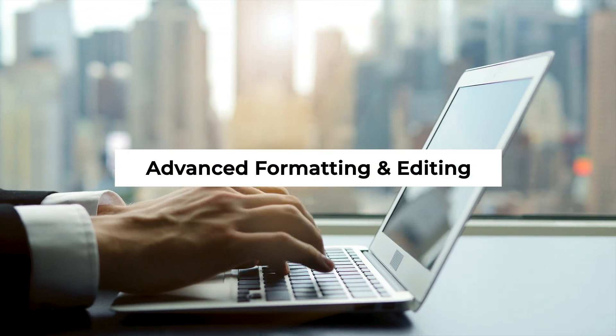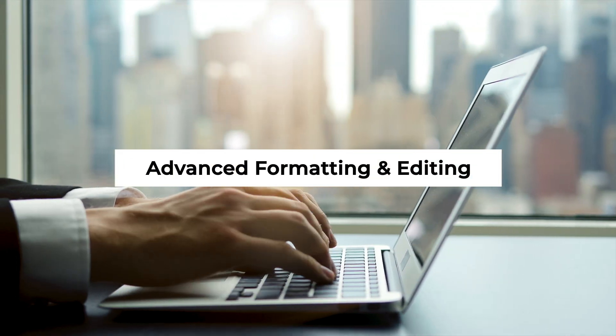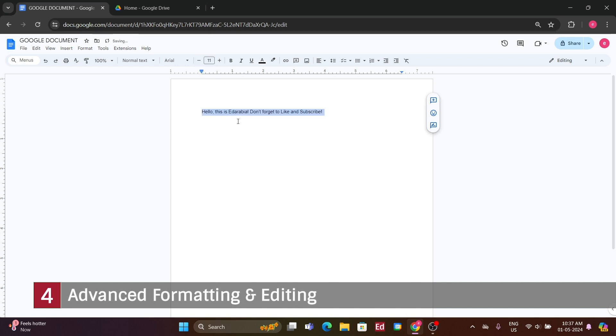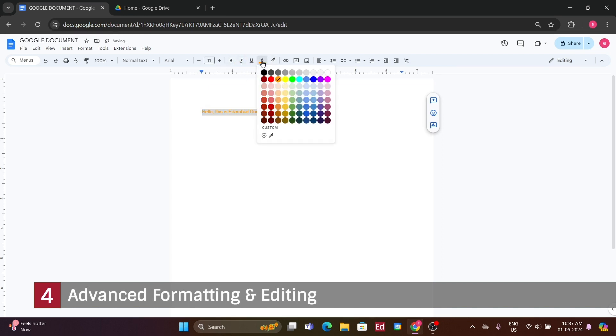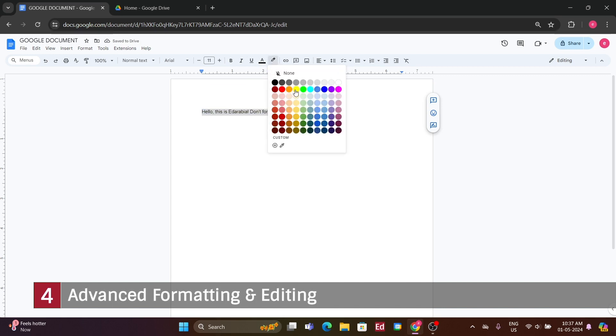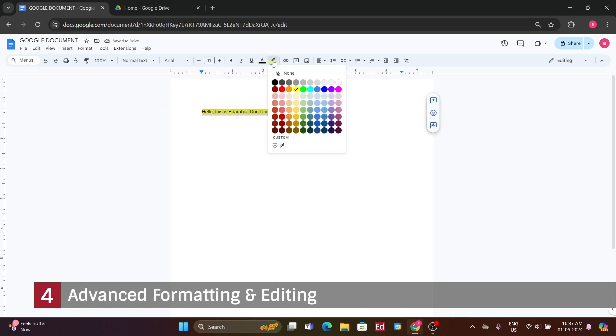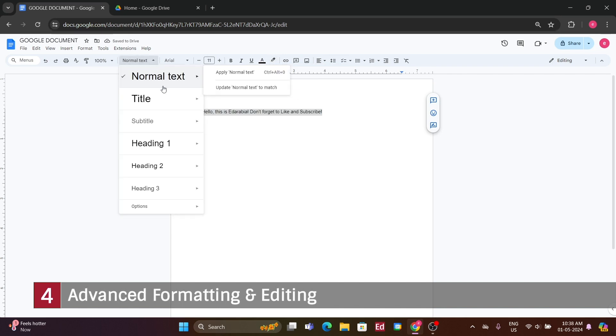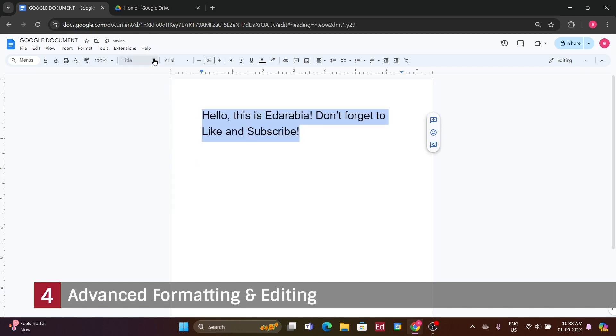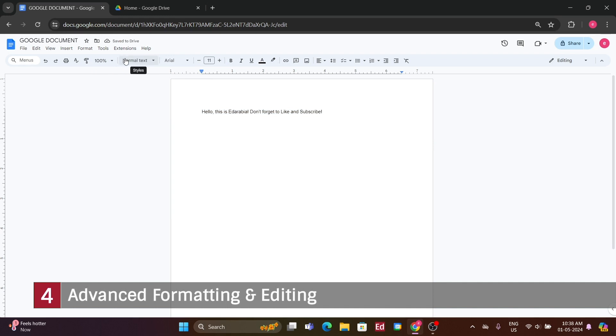Number 4. Advanced formatting and editing. I have the ability to italicize, underline, or change the text color using the options provided. Additionally, there's a highlighter tool for emphasizing text. For instance, selecting yellow would highlight the text accordingly. Furthermore, there's a drop-down menu for selecting text styles such as titles or headings. For example, choosing 'My First Docs' from the drop-down would create a title. You can easily modify these formatting options by selecting the text with your mouse and adjusting accordingly.